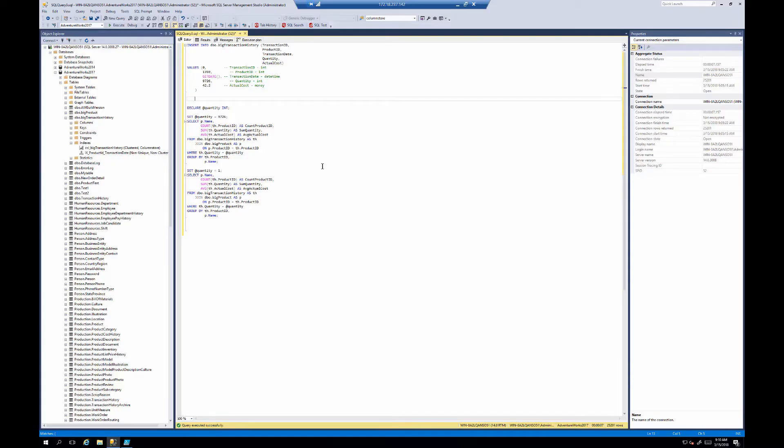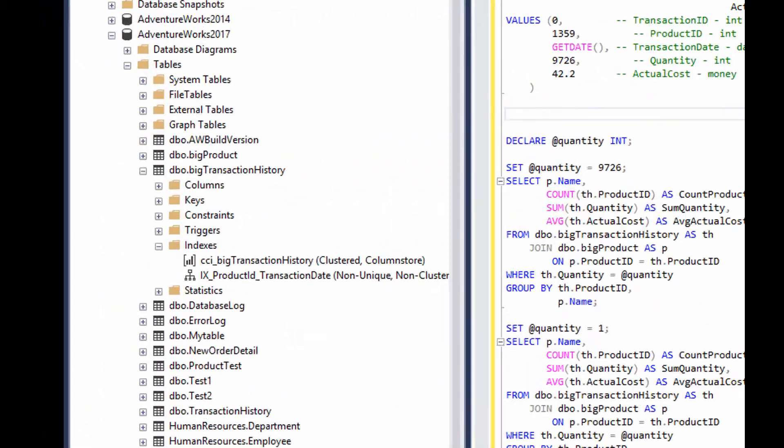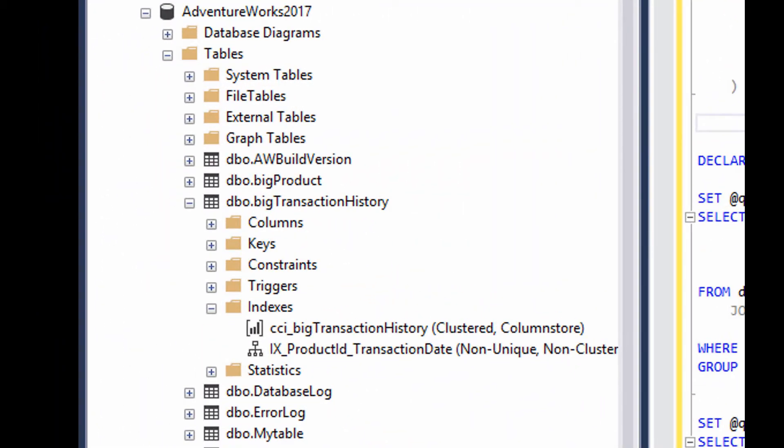Okay, so this is my management studio and my test machine. I'm running these tests inside of AdventureWorks 2017. You guys can simulate them yourselves. We go over to the left, we notice that I've got two new tables, big product and big transaction history. Now, these are from Adam Mechanic's big adventure script. I'll put a link to that down below in the description of the video here, so you guys can simulate this yourselves.